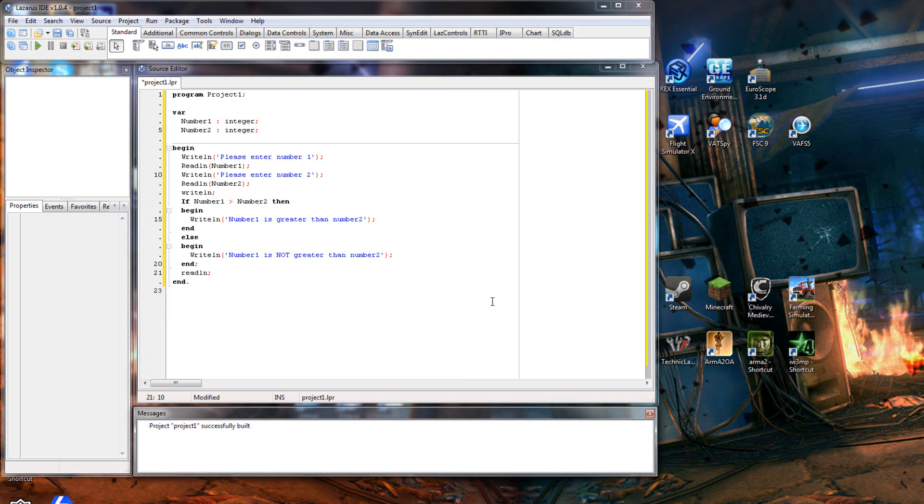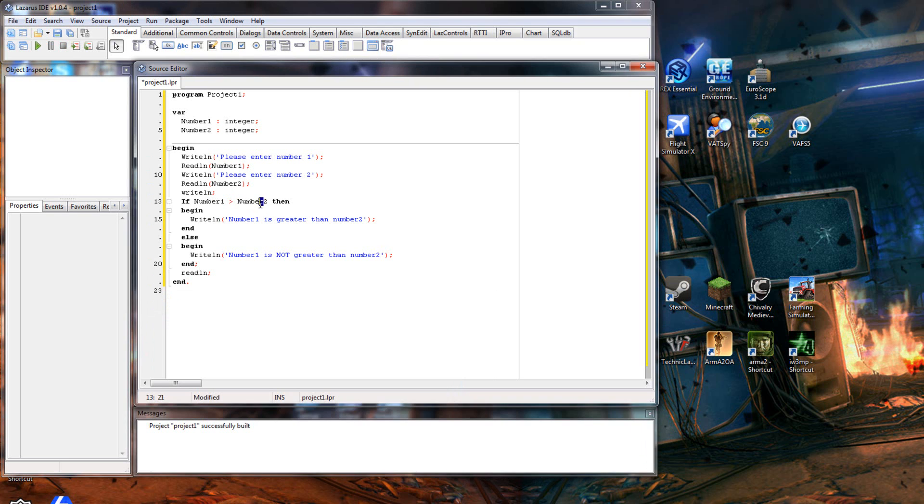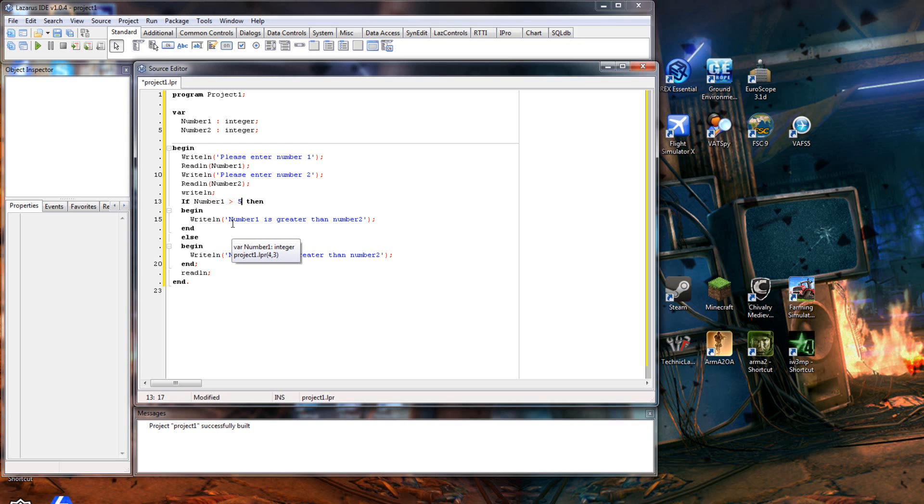Now this is helpful when you want to compare two variables together, or you can set it as a set parameter. So if number one is greater than five, it doesn't have to be against another variable.